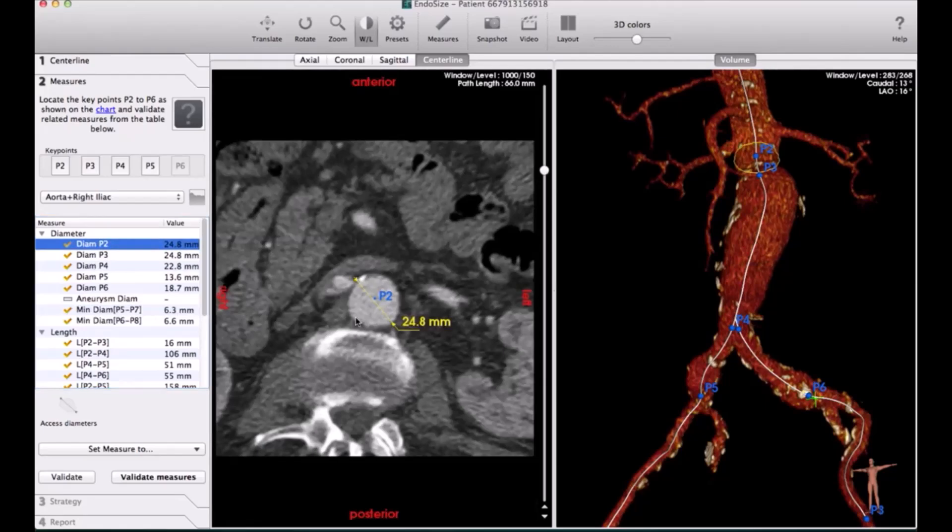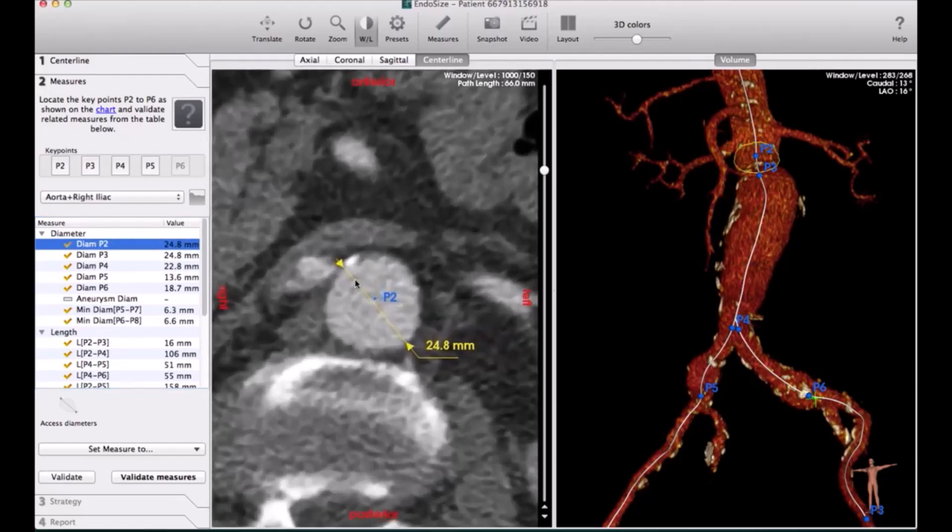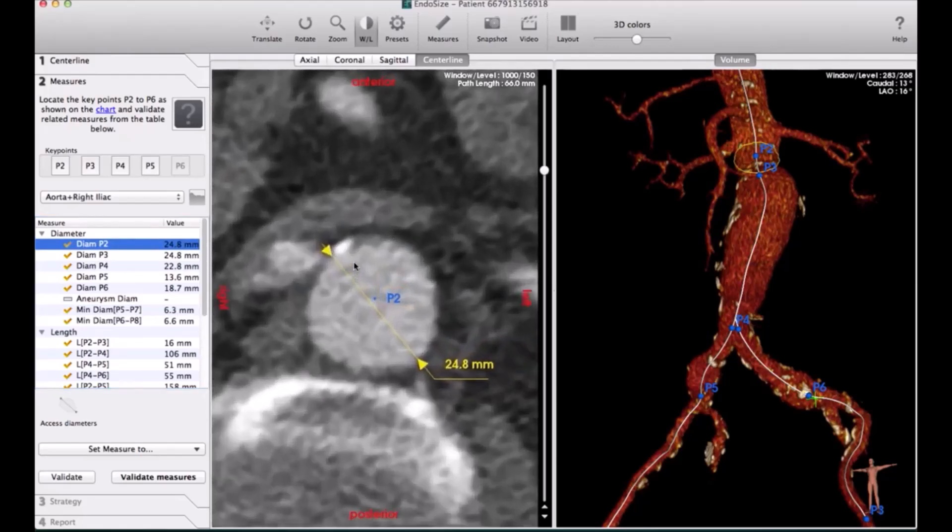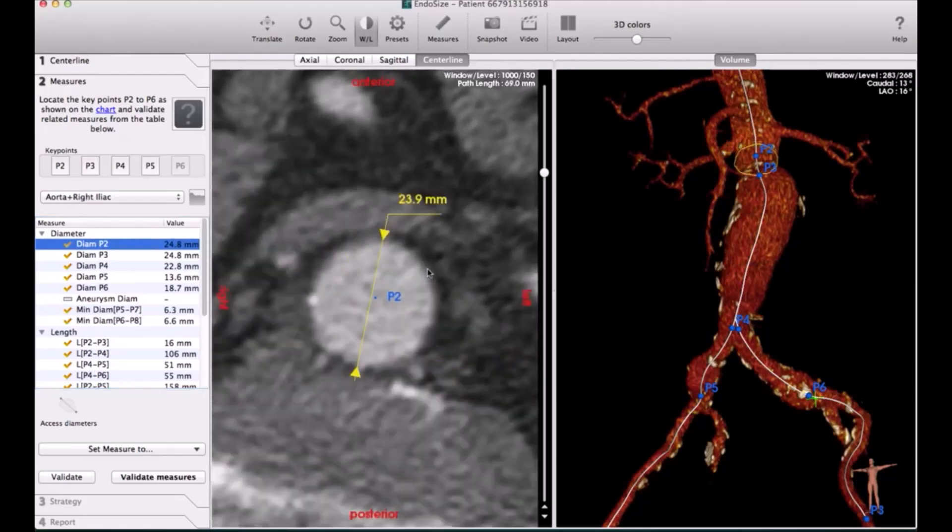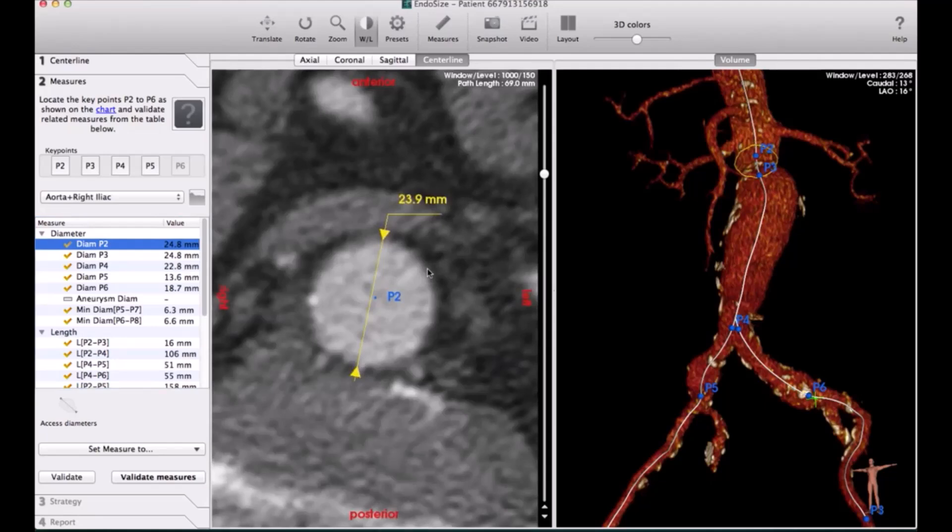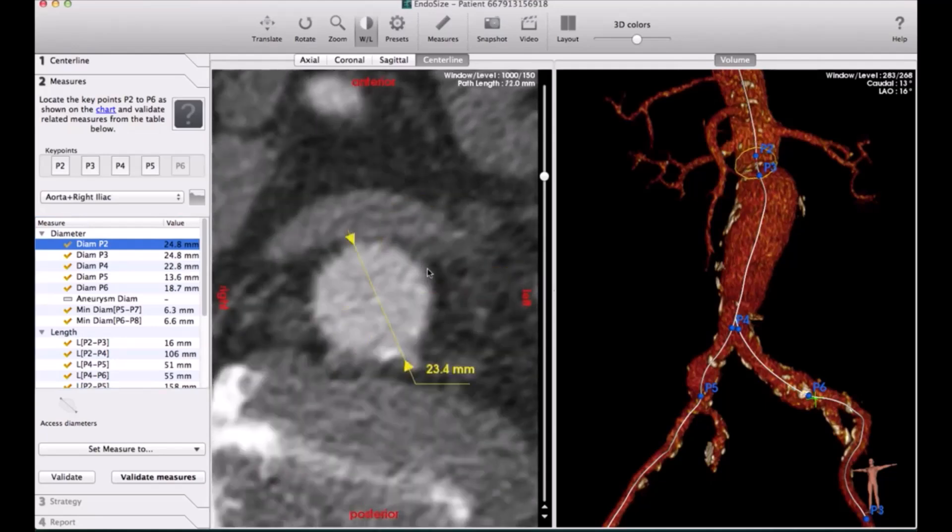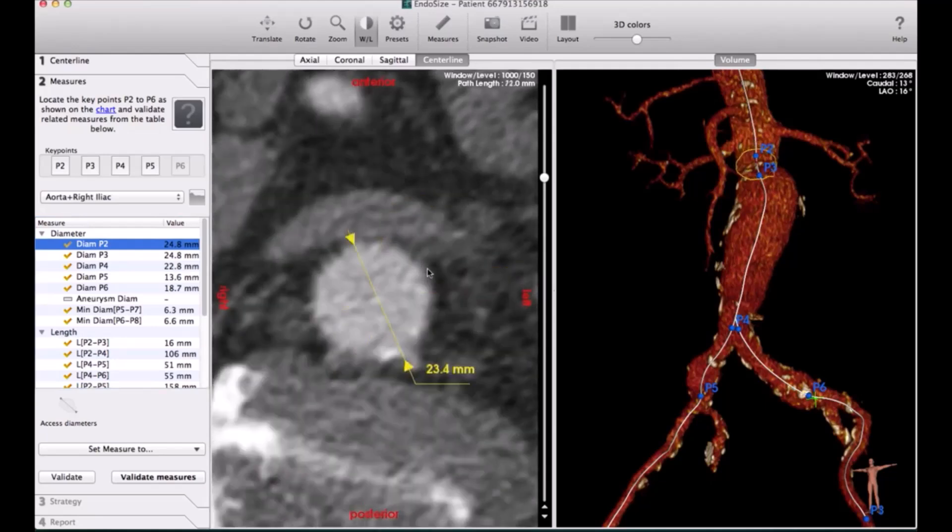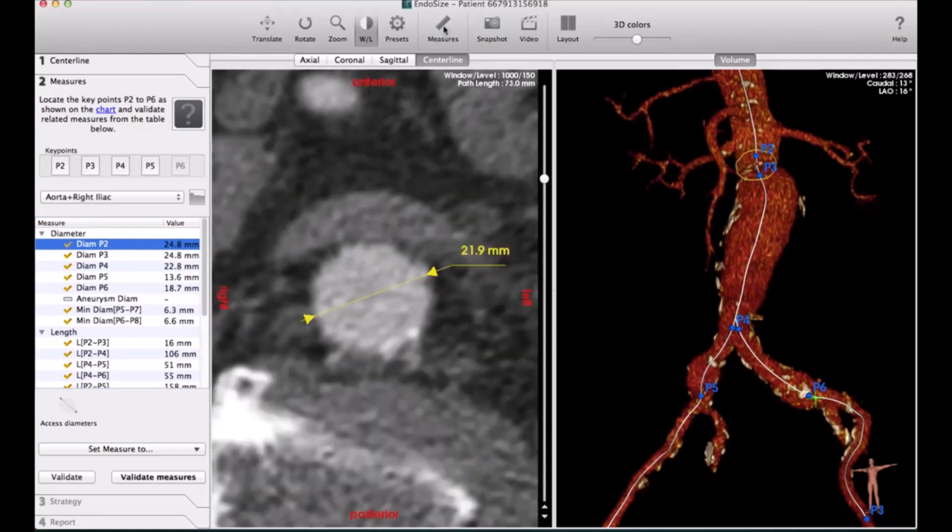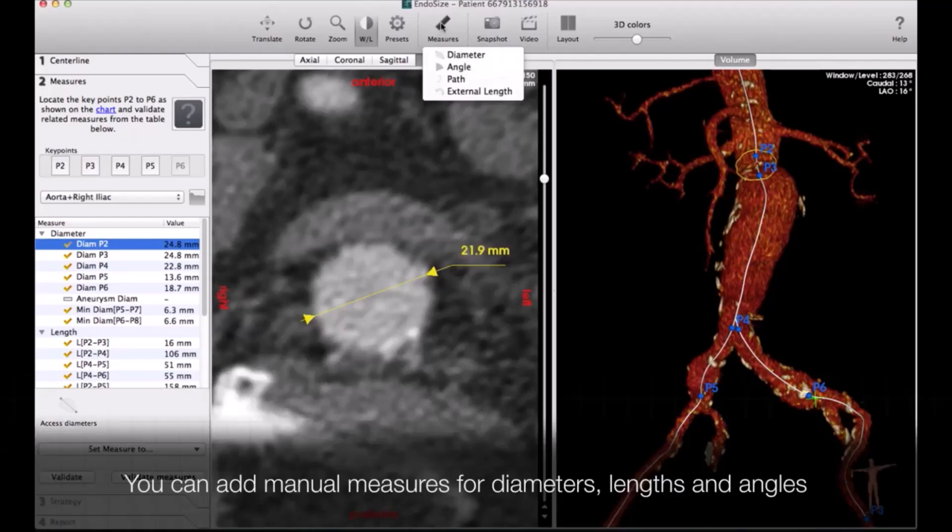So you get a report. Not only this, but if you decide that you are going to use, for example, Medtronic or Cook, it will tell you what is the reference number of this device and get you the contact number of the country in your region.